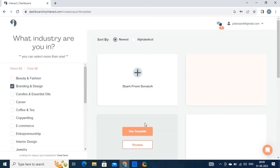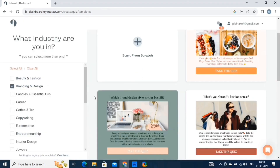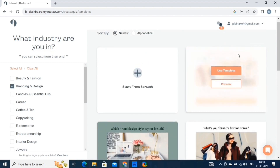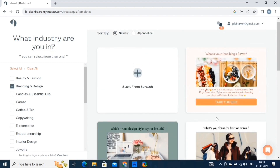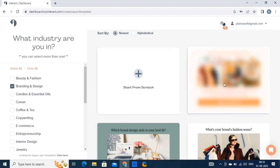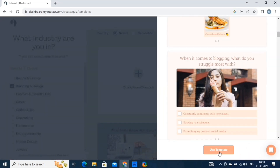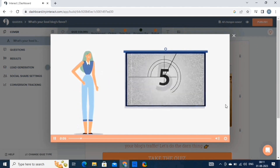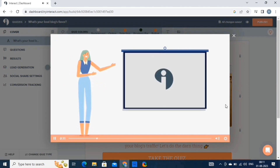Here we can either start from scratch, or we can choose one of these templates. There are tons of templates to choose from. Once you choose the template that suits you best, click on the preview button. If you like the template, click on use template. A tutorial video created by Interact will appear on the screen, which you can watch for better understanding.